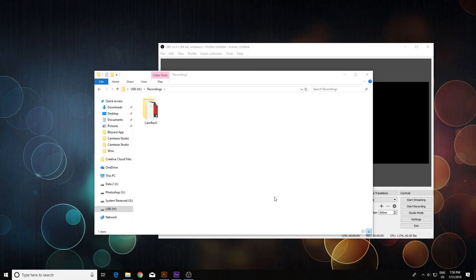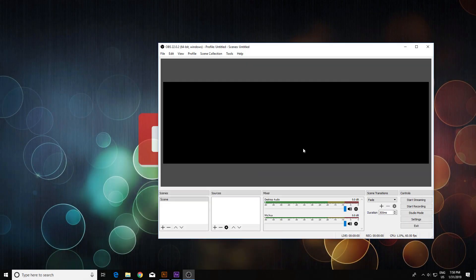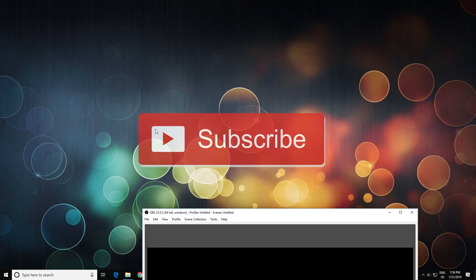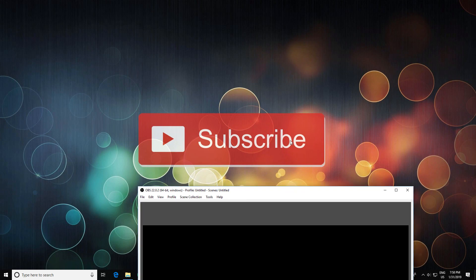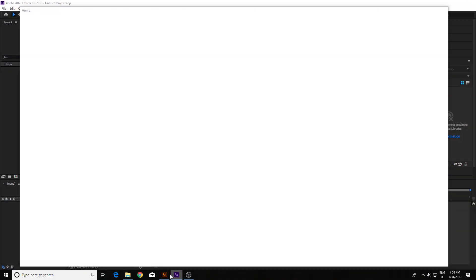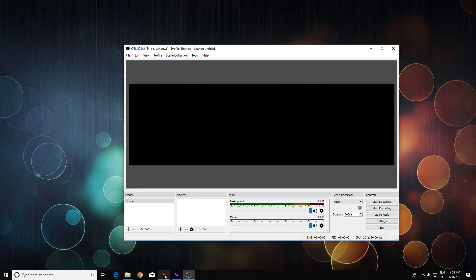Greetings. Today we're going to learn how to record a specific region of your screen, like this subscribe button for example. We'll be using OBS — it's free and quite simple to use. We'll also need After Effects and Illustrator, so if you don't have those installed, stop the video now and get them ready.